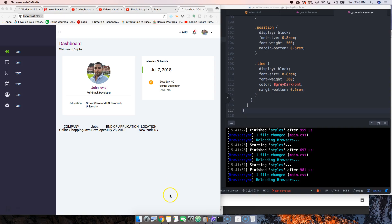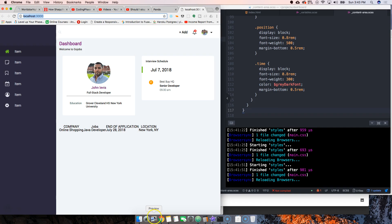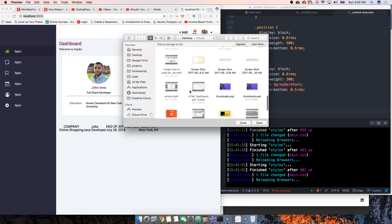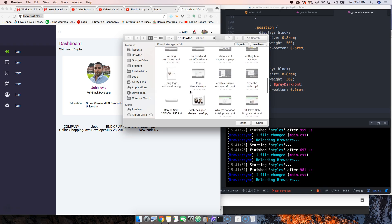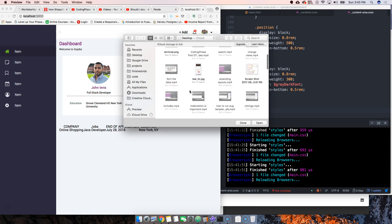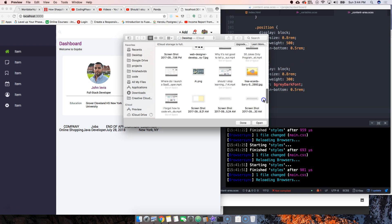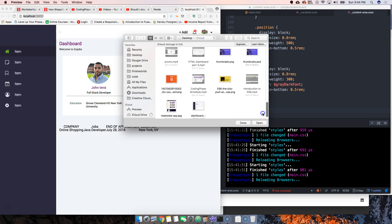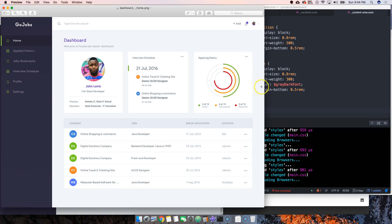Now it's time to finalize this page - the whole content area. We're going to finish this table. Let's look at the image and see how it looks. Okay, here you go. This is how we're supposed to make it look, so let's do that now.